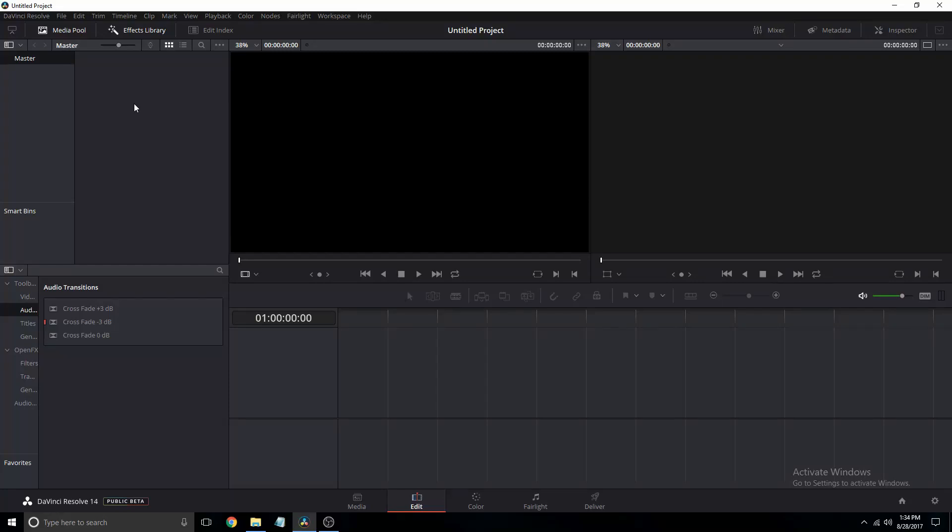Hello there, today we are going to be comparing the render times in DaVinci Resolve 14 and DaVinci Resolve 12.5.6.